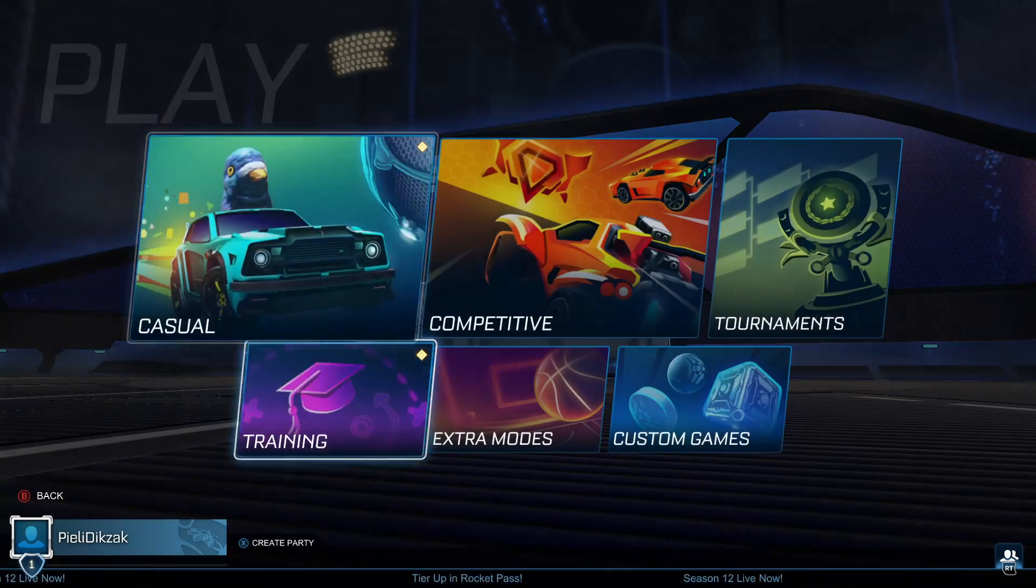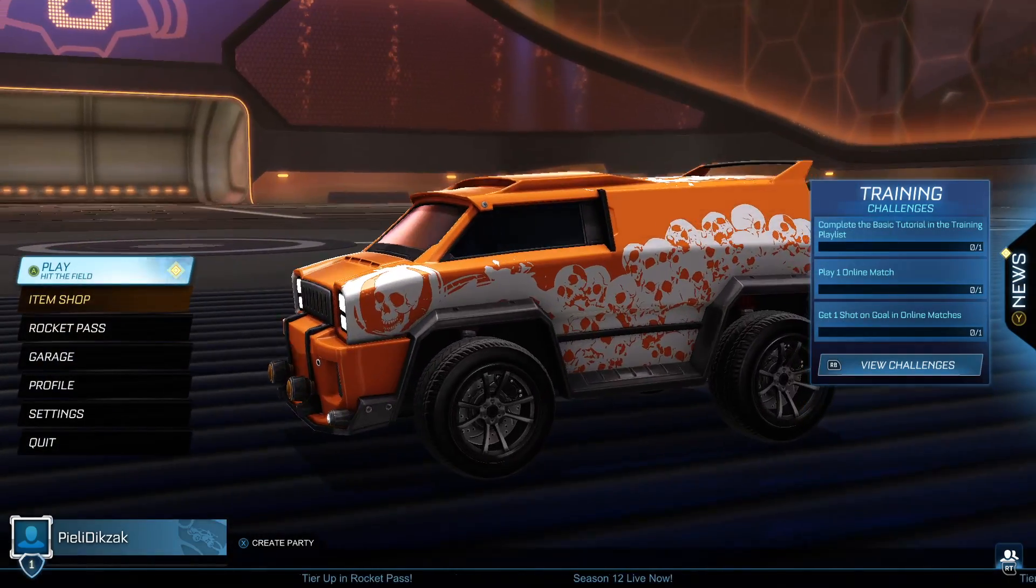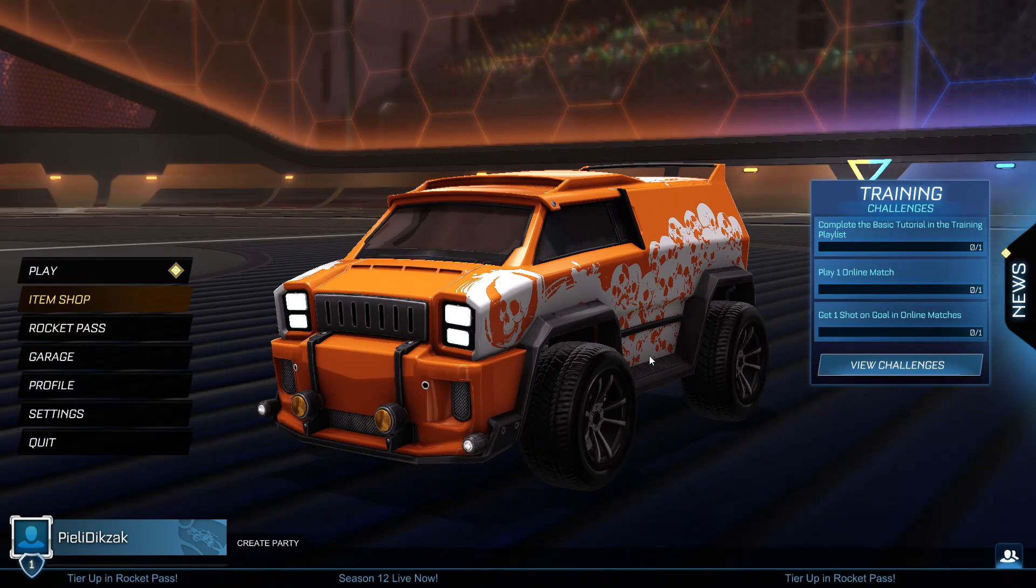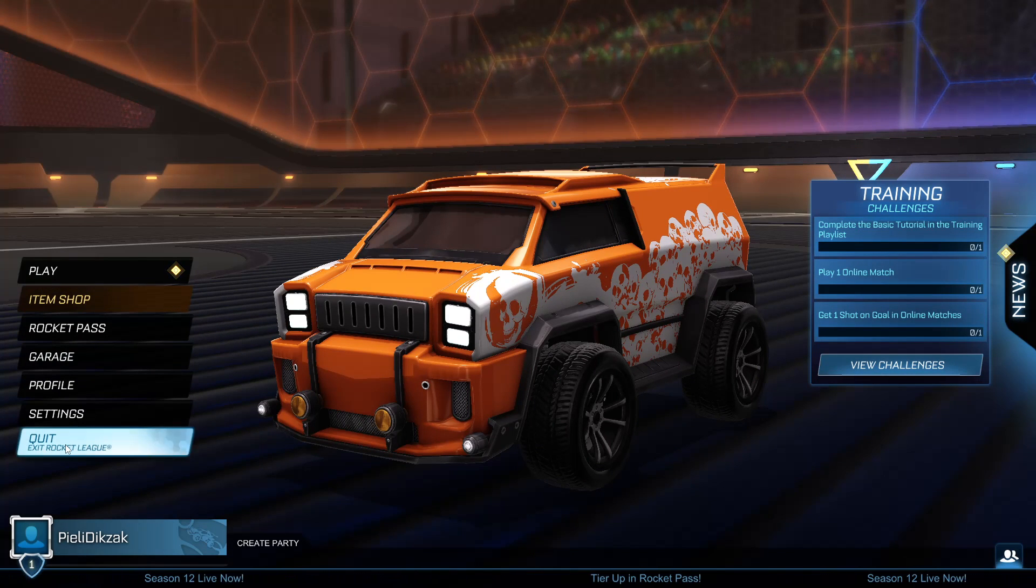I can play, for example, Rocket League with a controller. I hope this video has helped you, and if it did, please leave a like and subscribe to the channel. Thank you.